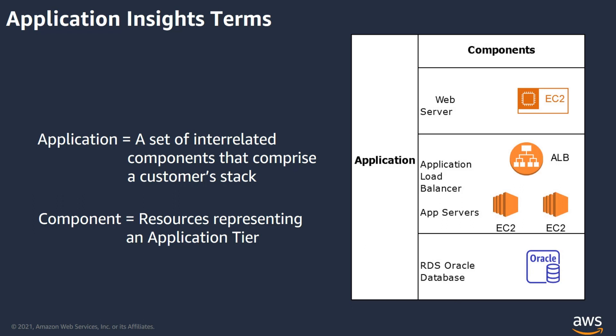Like here, what you see, the RDS database, or the load balancers, or the web servers, these are the components, and all of them together comprise your application.